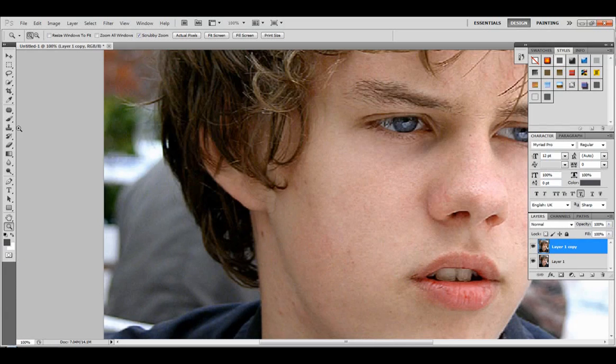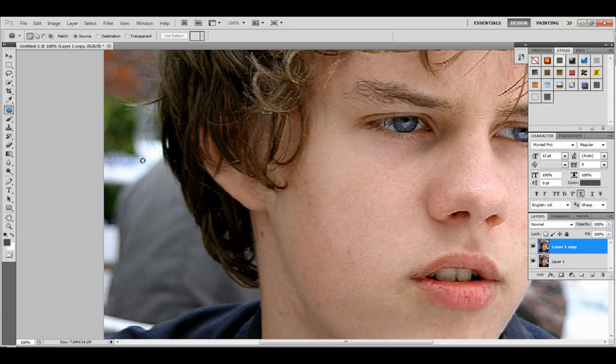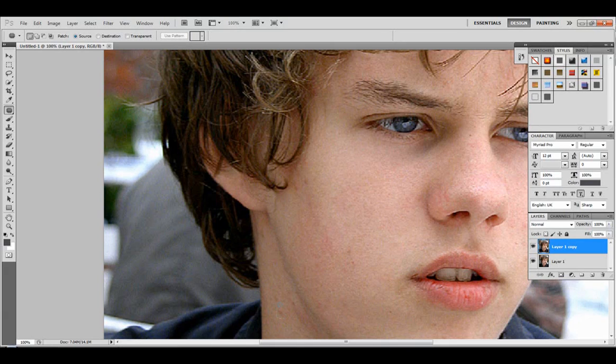Take out this freckle right here. Go around the freckle. Same with down here.